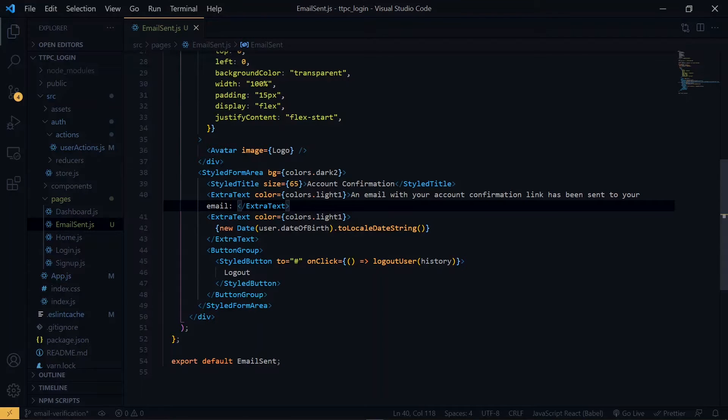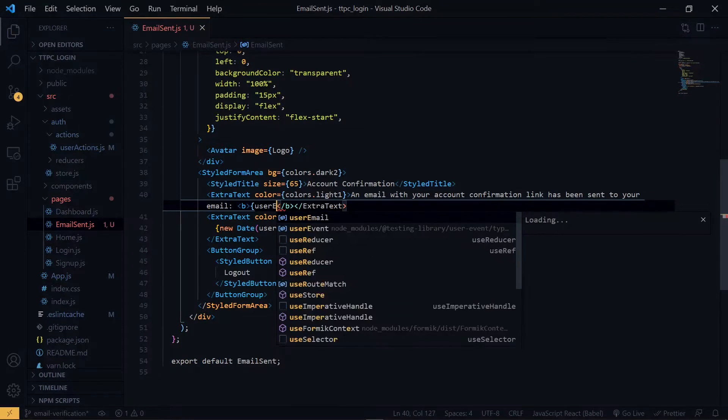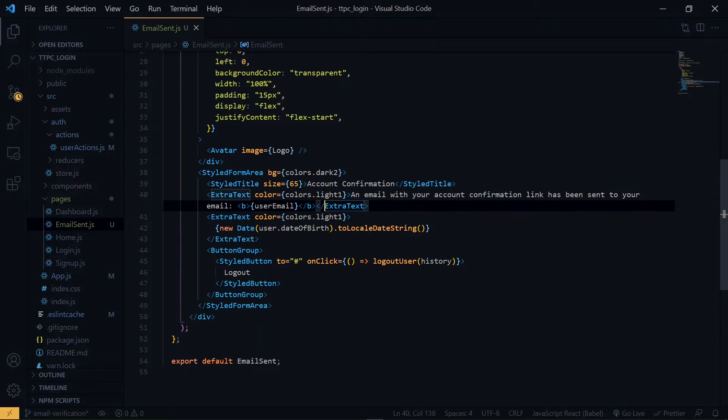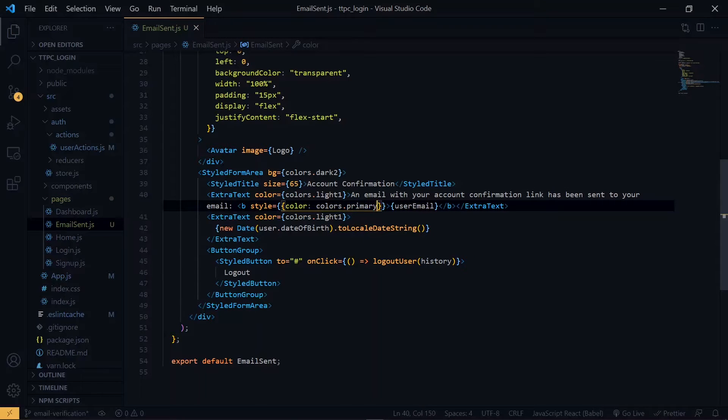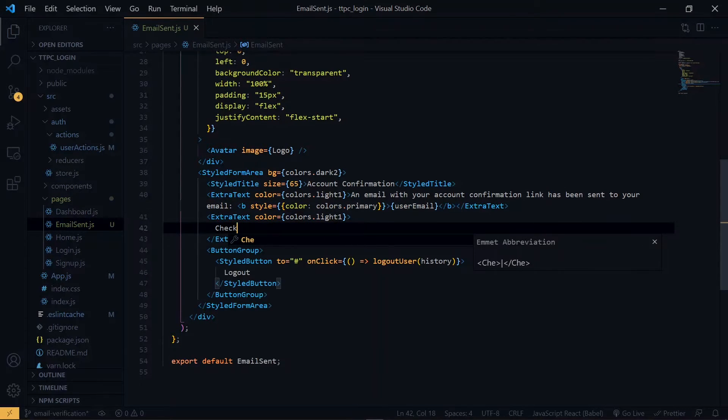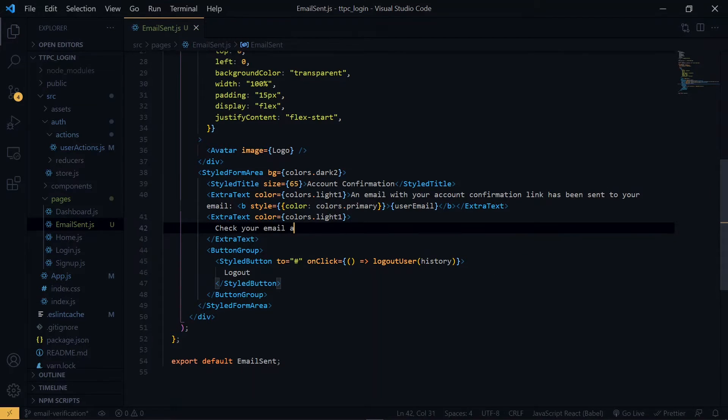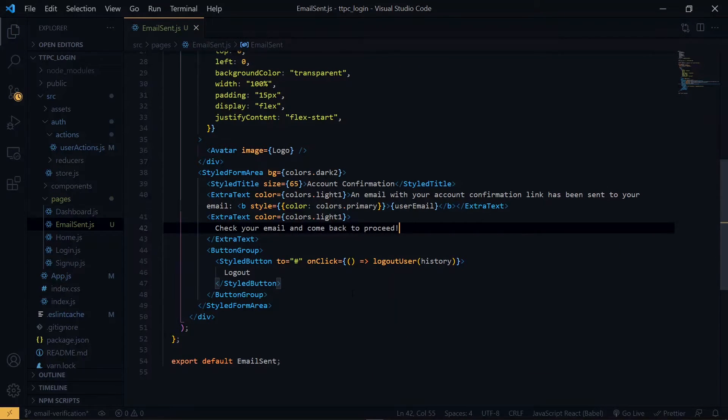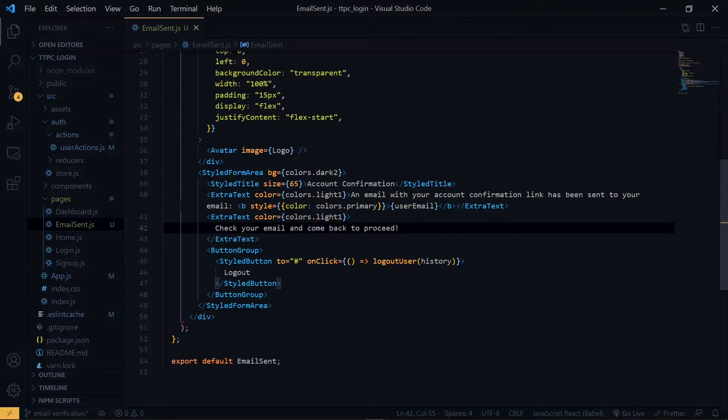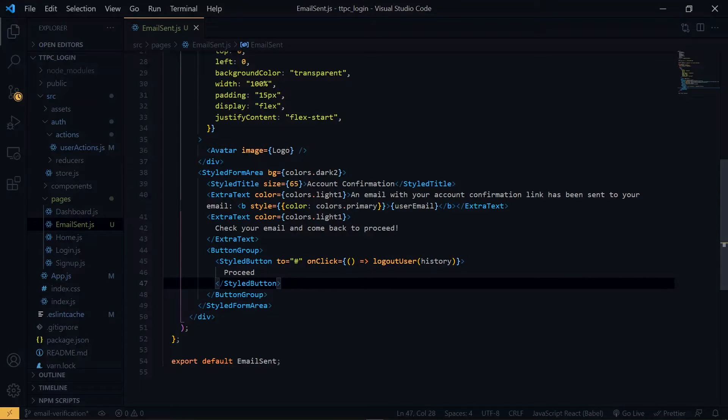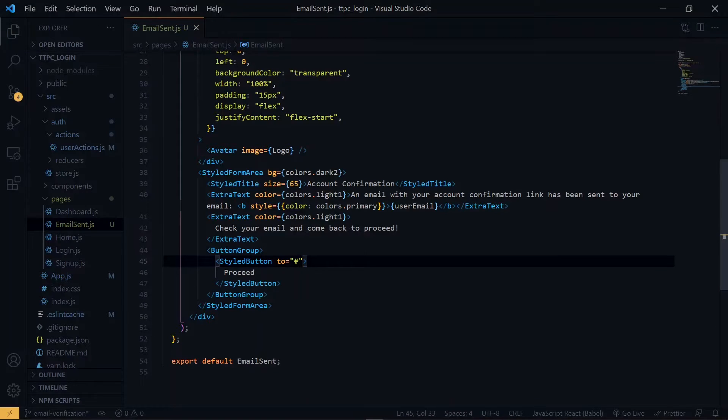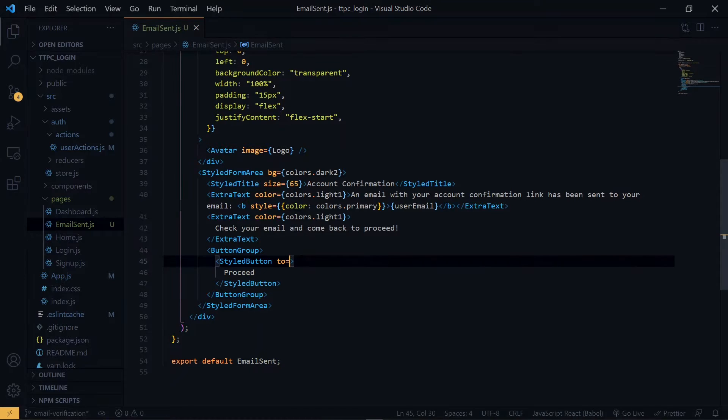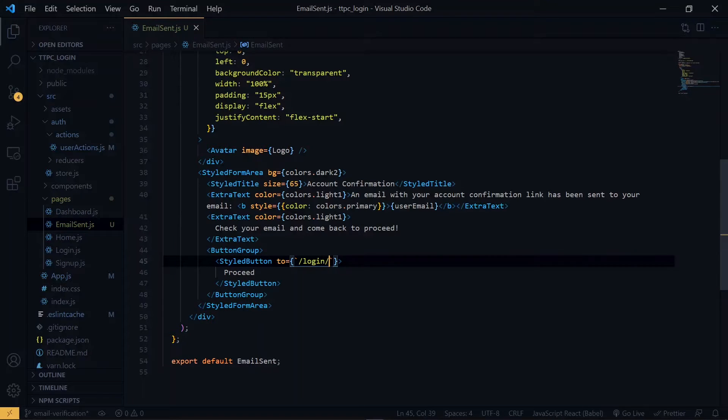We want to make use of the bold tag around the email. Now at this point, the button that we have here will be changed to proceed. And we get rid of the onclick function. Now we'll point the button to the login page. Once again, we want to pass the email to the page.